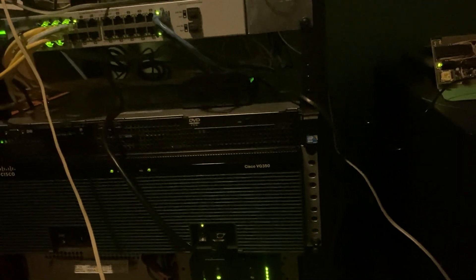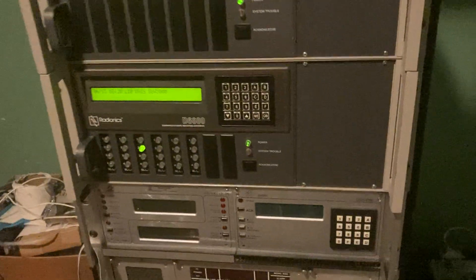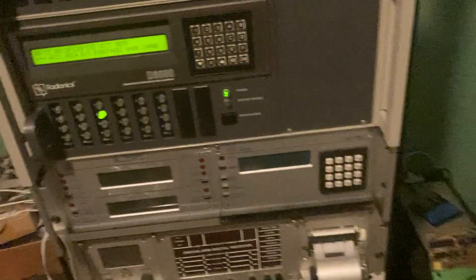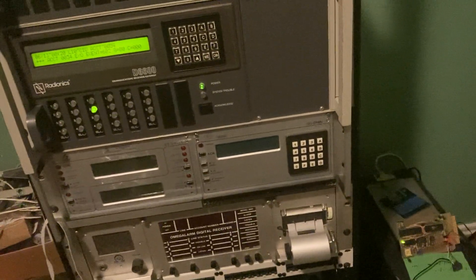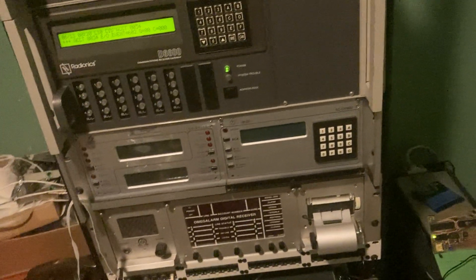But it also does automatic number announcements or read back. So those lines that you would call that would say, hey this is your phone number, it can also do that. So that's what my board looks like.